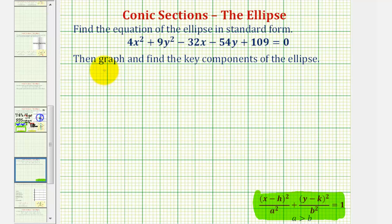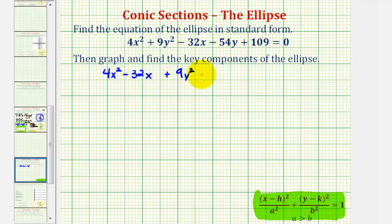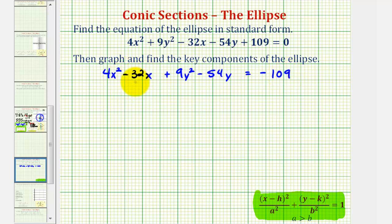So we'd have 4x squared minus 32x, then plus 9y squared minus 54y. Then we're going to subtract 109 on both sides, so we would have equals negative 109. Now we're going to complete the square on the x part and y part of the equation. But before we do this, we want the coefficient of the x squared term and the coefficient of the y squared term to be 1.